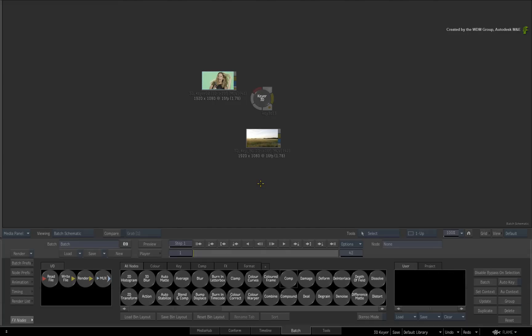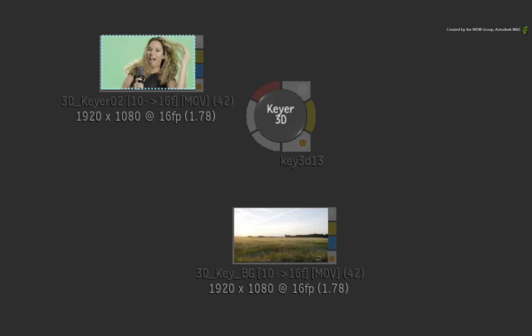We will look at the 3D Keyer in Batch but it also is still available in the modular Keyer. Looking at the 3D Keyer node, you will see that it only has a single Keyer input and a single matte output.